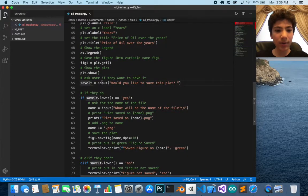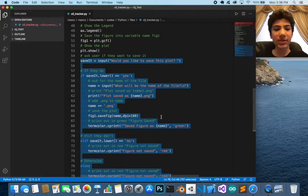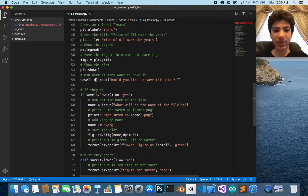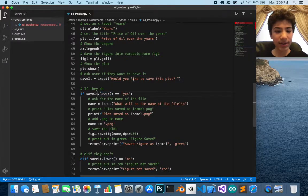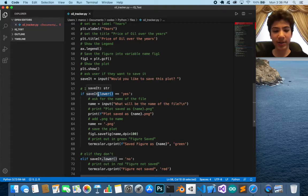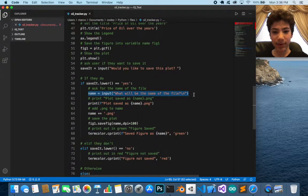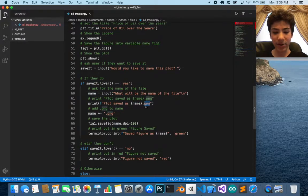All of these next lines handle saving the file. We store a user input in a variable called save_it — asking 'Would you like to save this plot?' We call .lower() on the input so it's not case-sensitive. If they say yes, we ask for the filename, add a new line, then print 'Plot saved as' followed by the name plus .png.